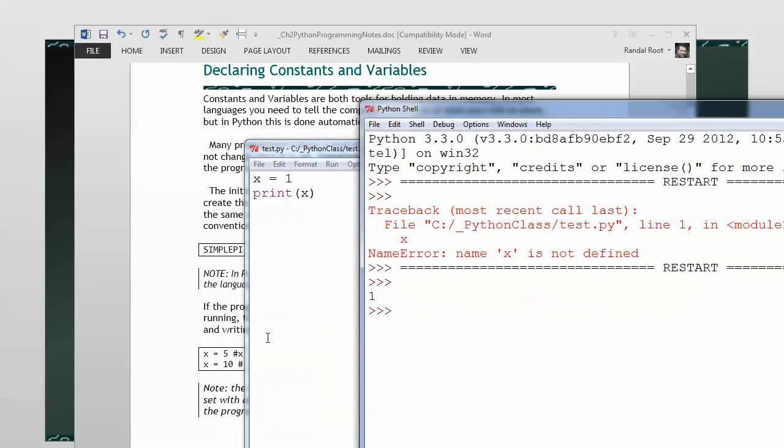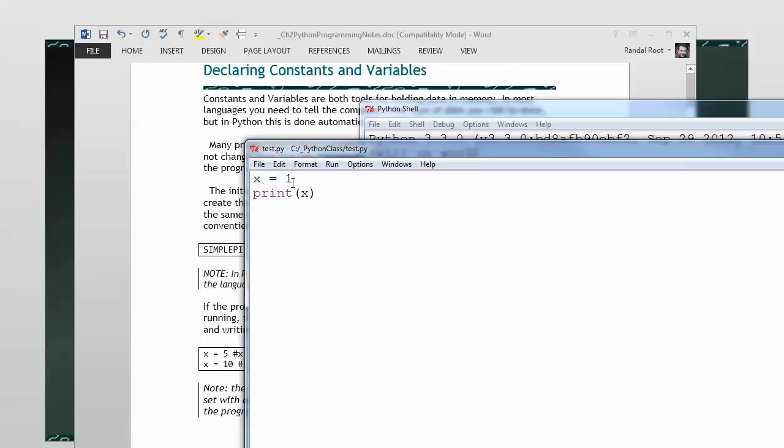It goes through and prints out the value 1, because I have set an initial value, which actually automatically defines a variable for me. And it automatically sets the value of that variable, and actually it automatically goes through and defines the type of that variable.